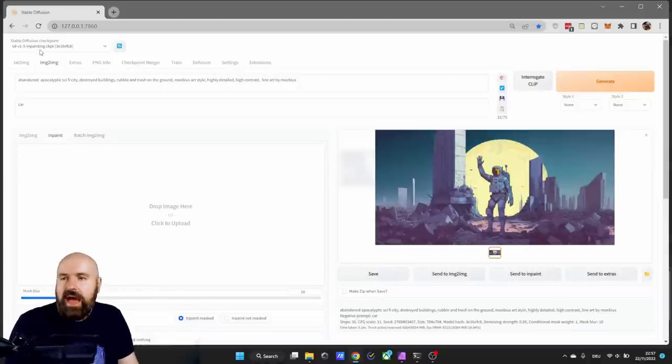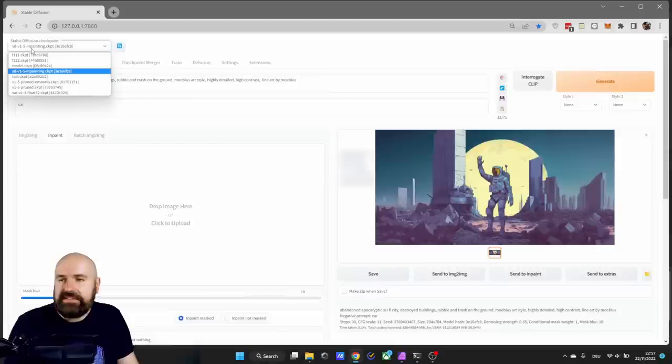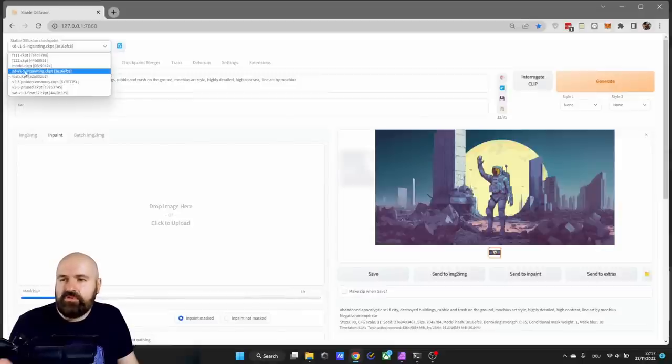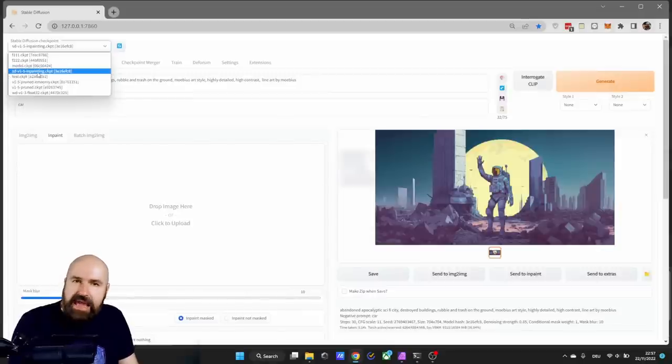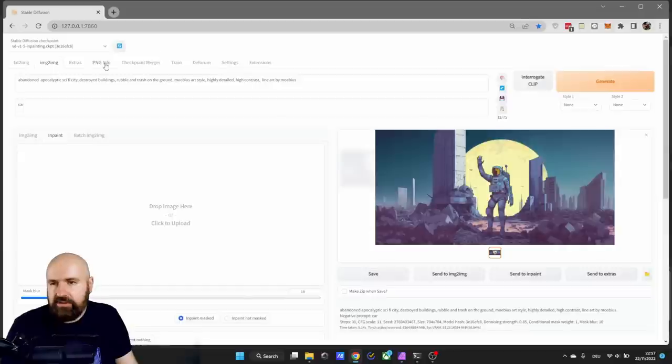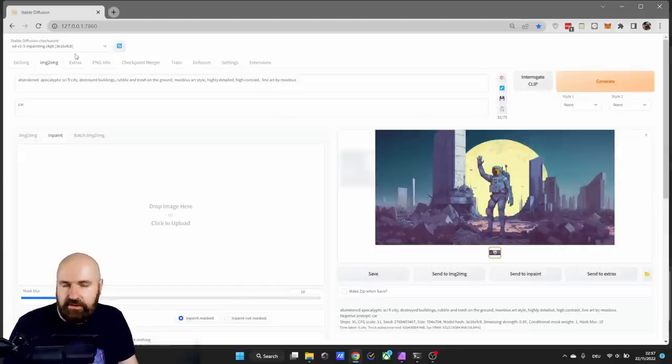Go to the image to image tab and to the inpaint tab down here. It's pretty important. Up here select the stable diffusion 1.5 inpaint model. That's pretty important. So wait until this has loaded.